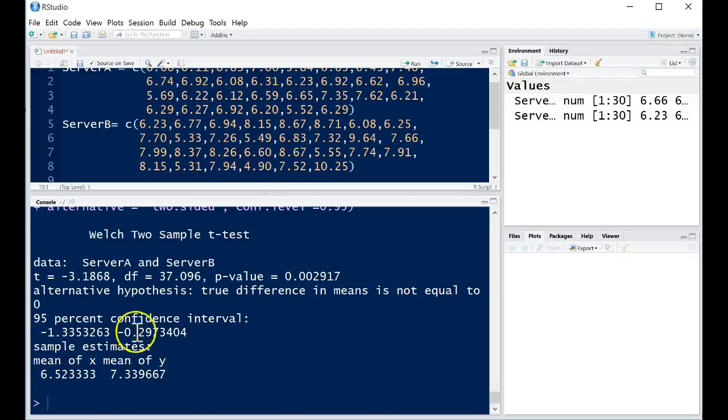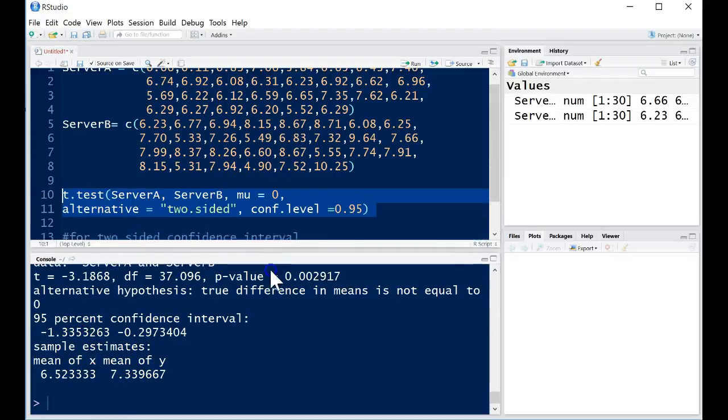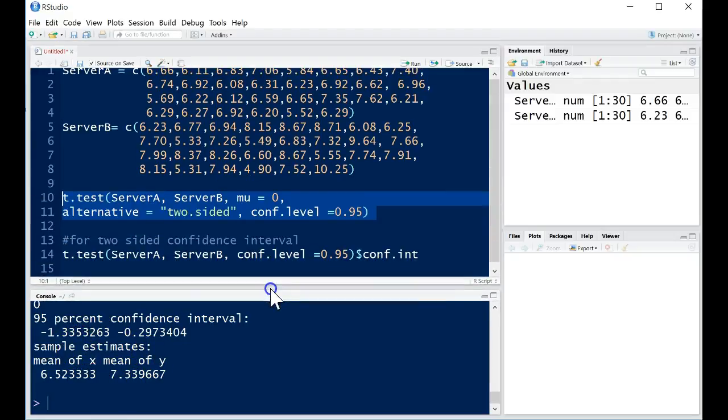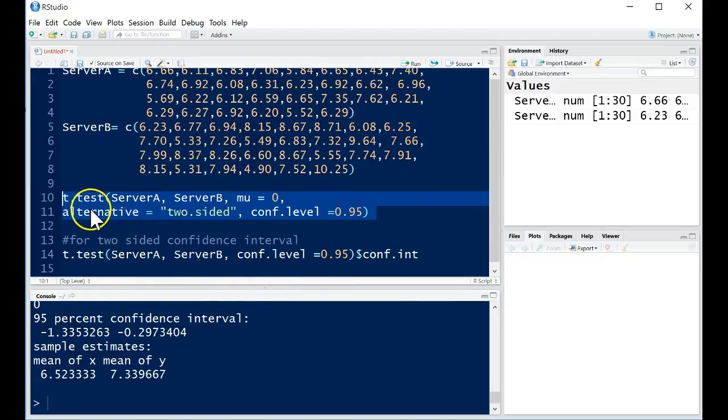So mean of x, mean of y. And that's how we can read the software output from a two-sample t-test in R, and how we can perform a two-sample t-test in R.